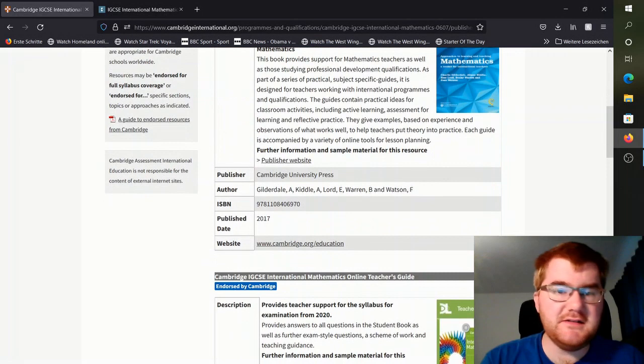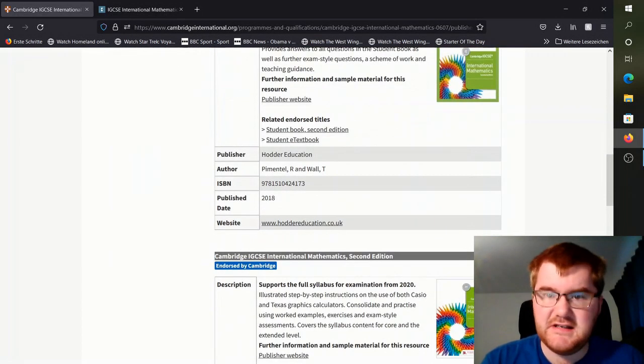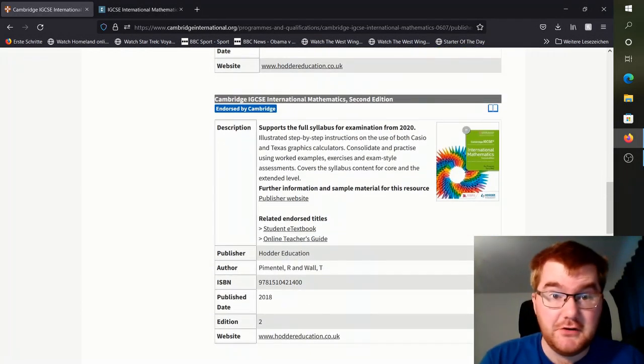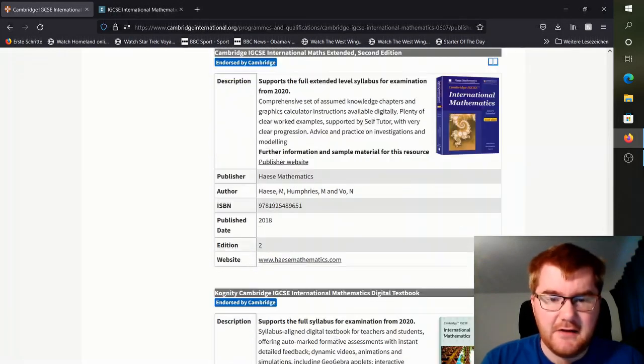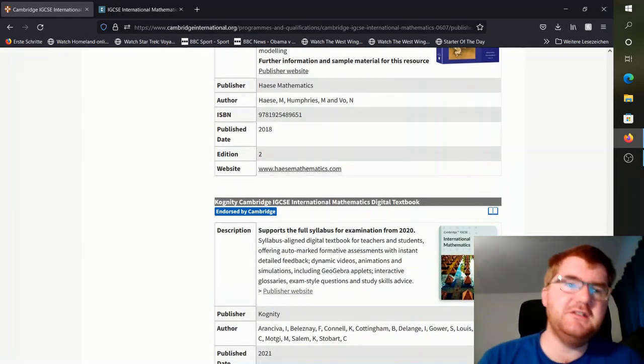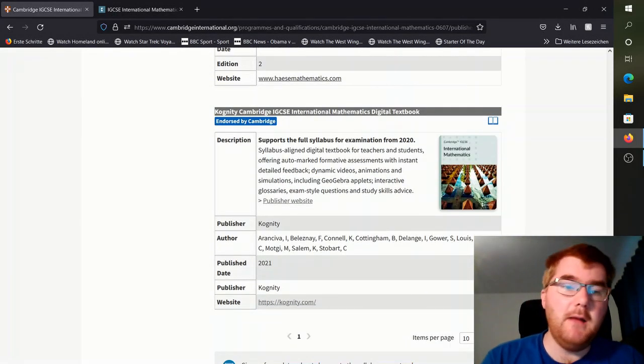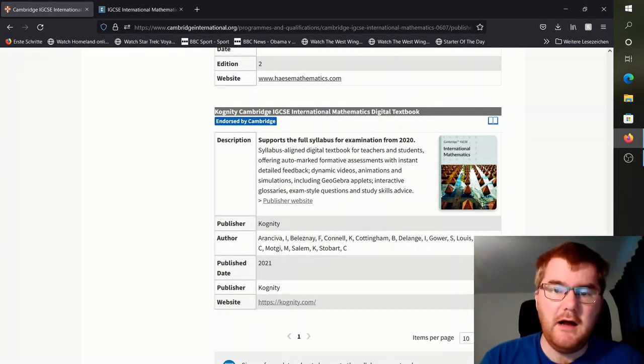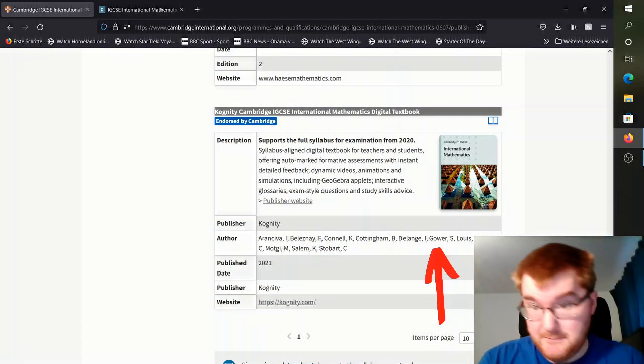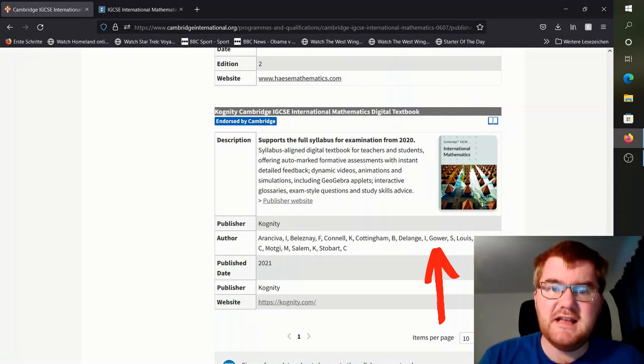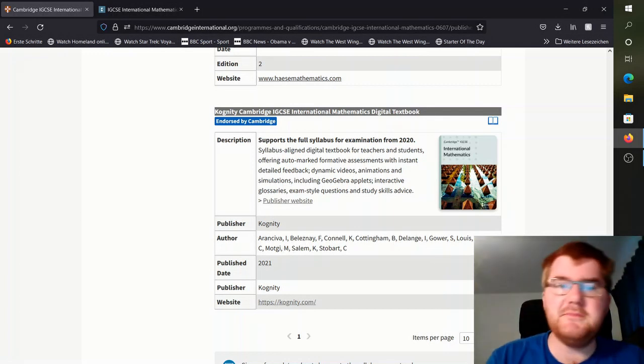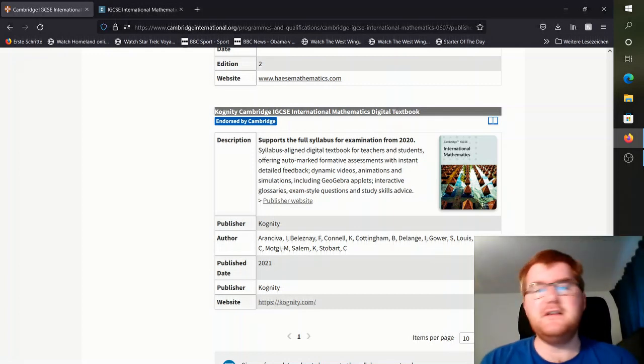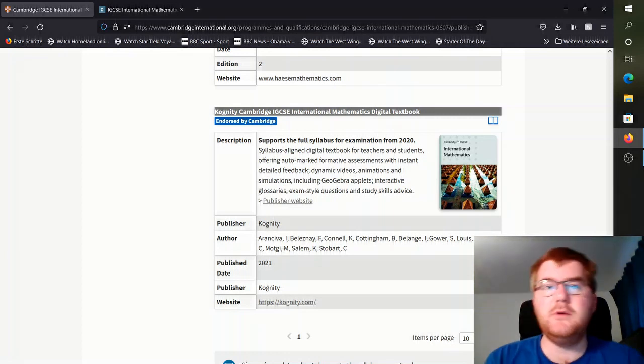You can see there are some textbooks from 2017, the Hodder textbook which is actually very good as well, and then this has been added to the website fairly recently, published in 2021. You can see there that I'm one of the co-authors. My name is Sam Gower, and it supports the full syllabus for the exams in 2020. It's great because it's got some GeoGebra applets in there as well.